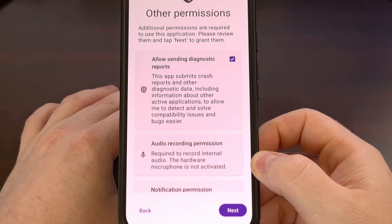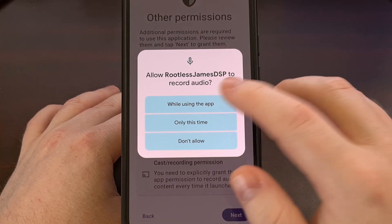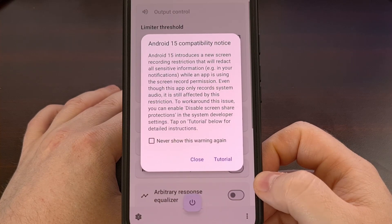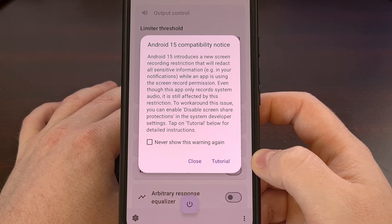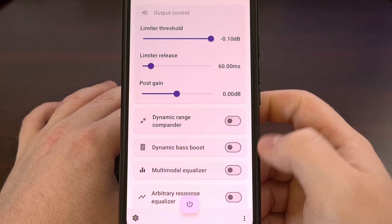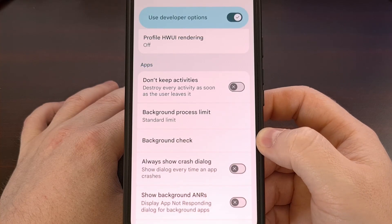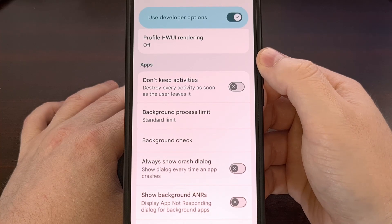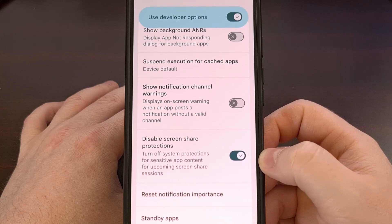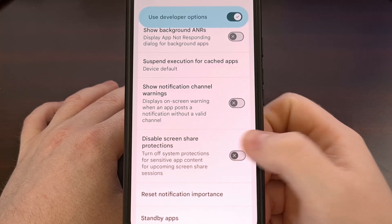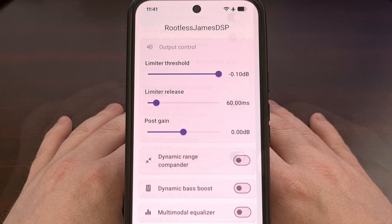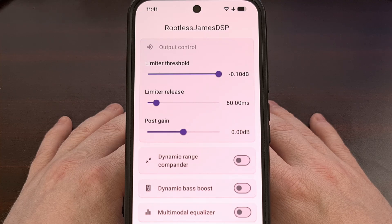Now we have a look at the permissions required for the app to work. Tap Next, grant the required permissions, and the app is set up — tap Finish. You'll see a notice about needing to enable a feature within the developer options menu. Close that out, find your hidden developer options menu, scroll down to the apps section, and look for a feature labeled "Disable screen share protections." This is off by default, but turn it on to disable those protections. With that done, Rootless JamesDSP is set up and ready to go.